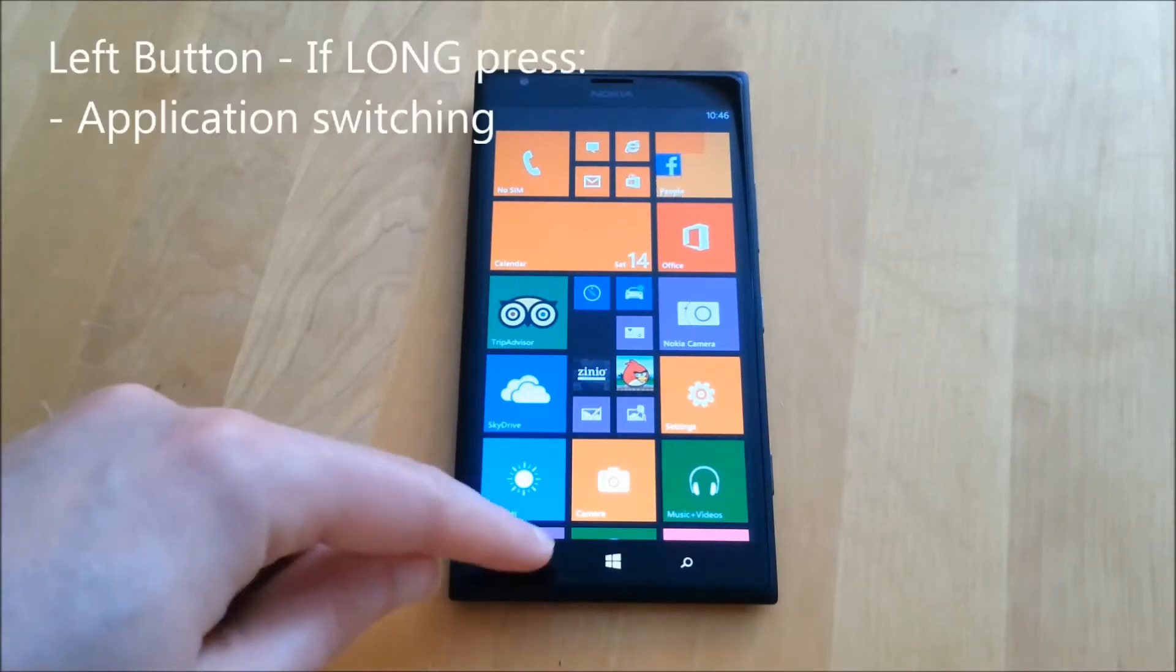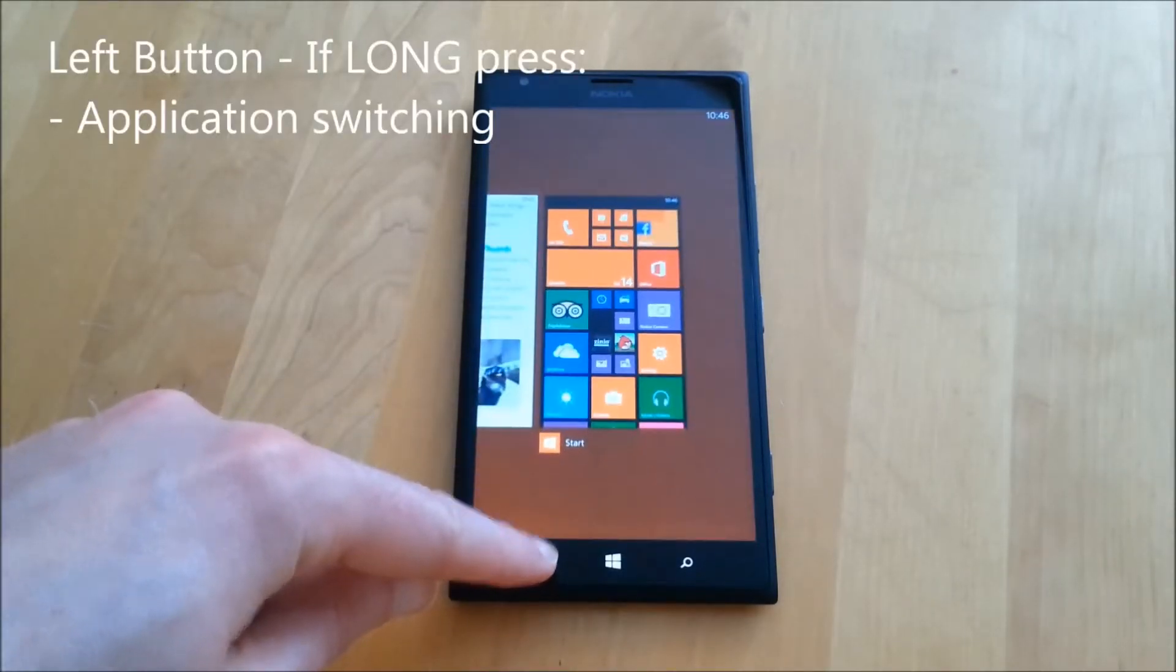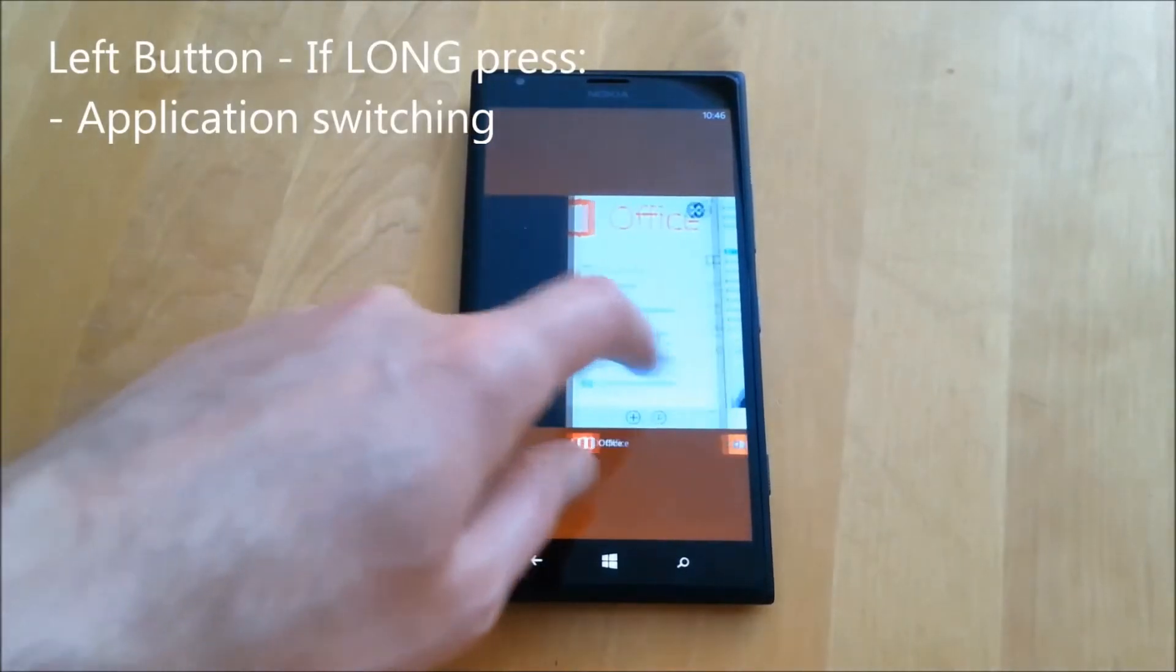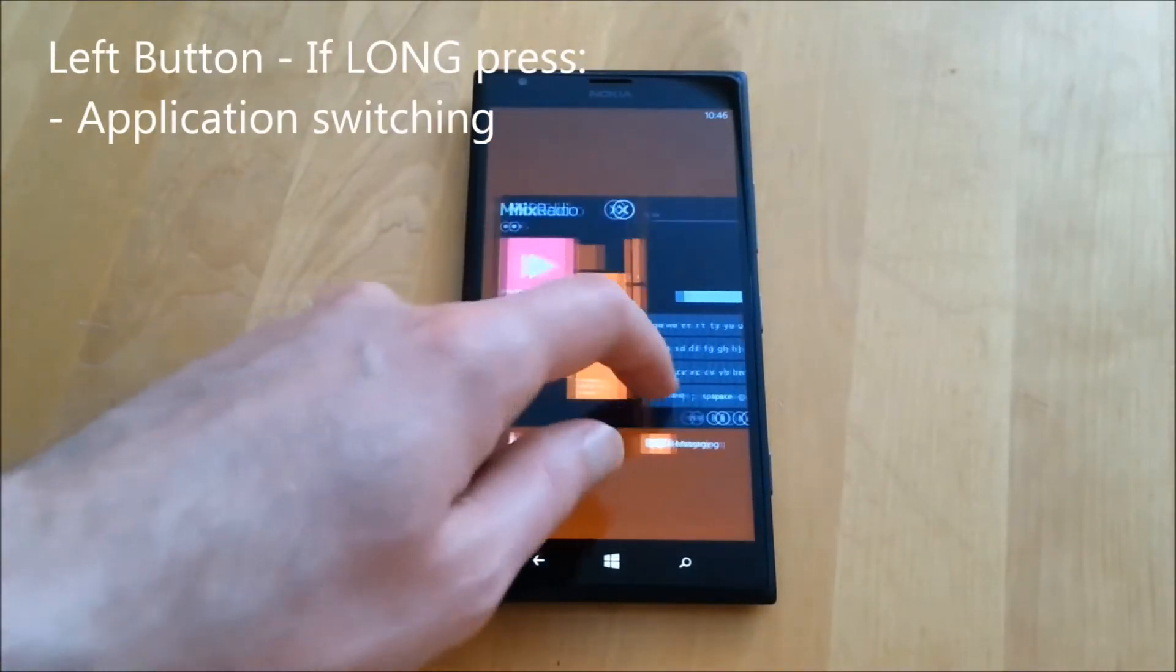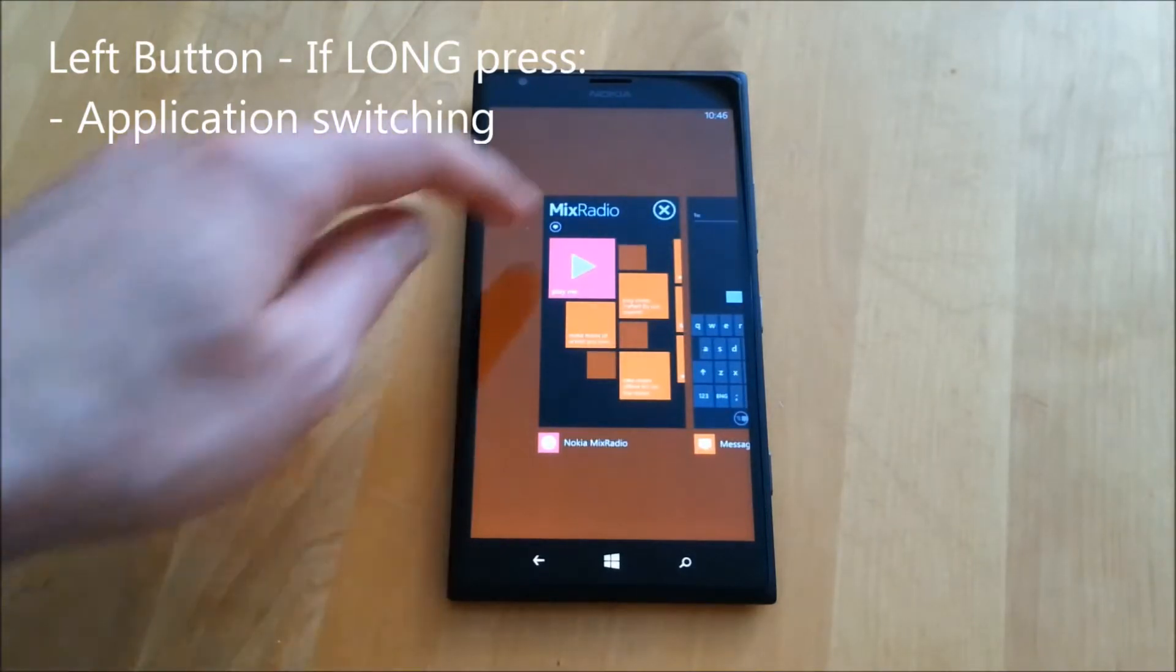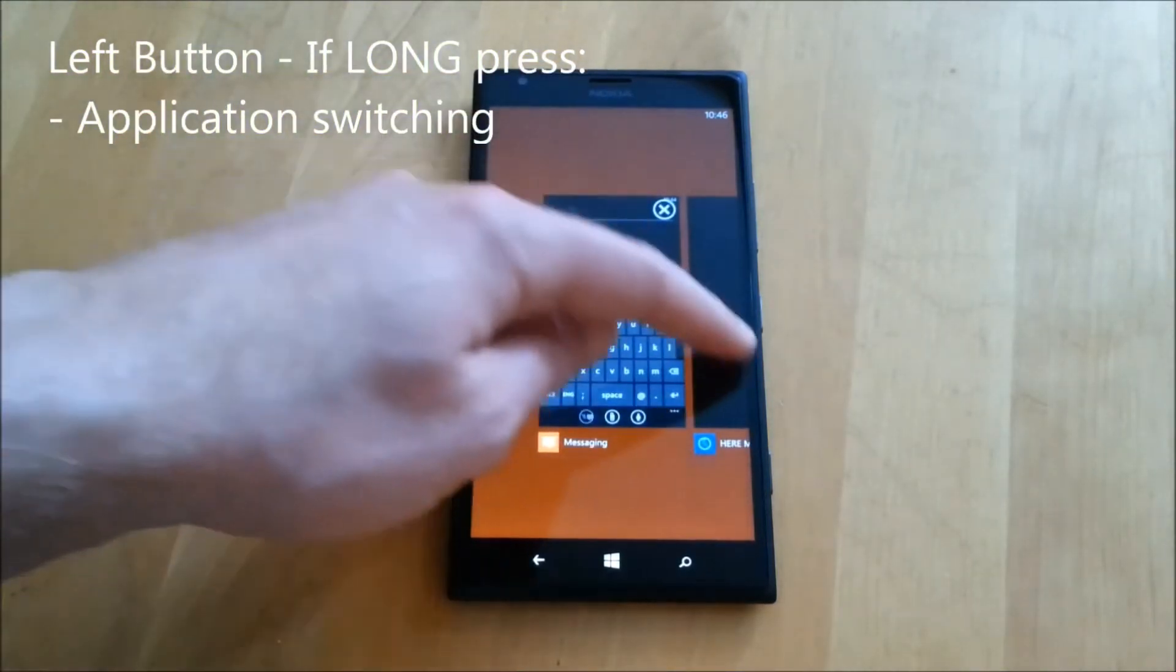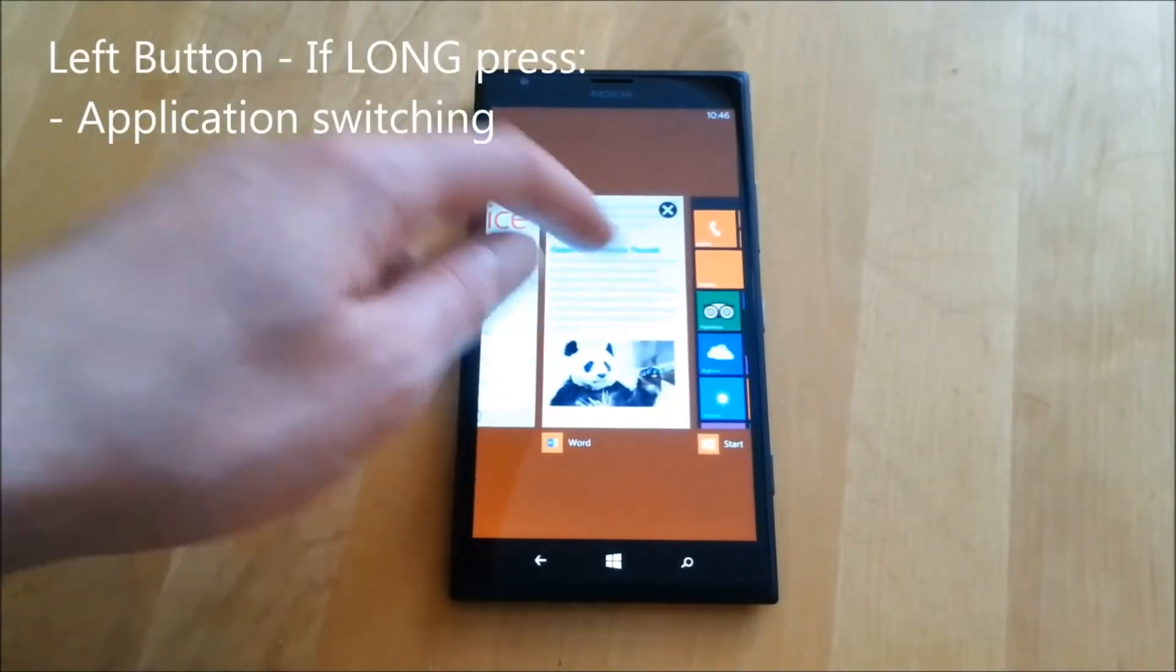If we now look at the press and hold function of this button, this function provides application switching capability. So all the applications I currently have open on my phone are now visible and I can close them by hitting the X or switch to an application by simply pressing on it.